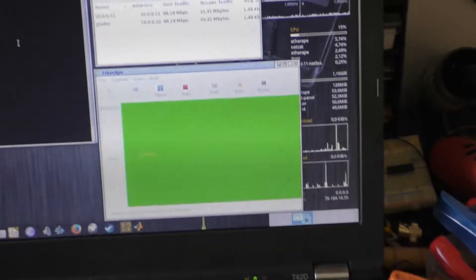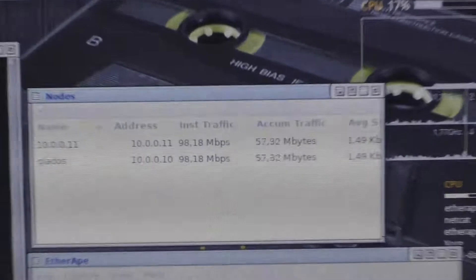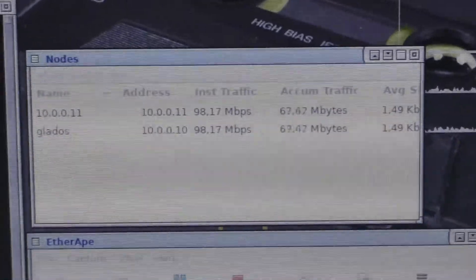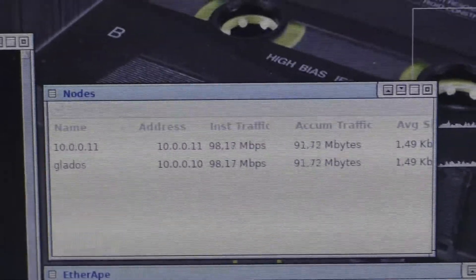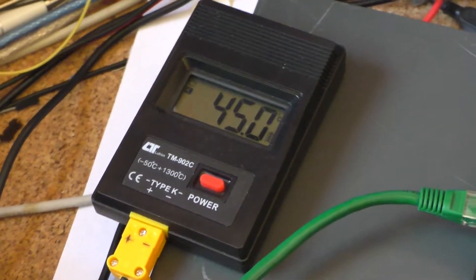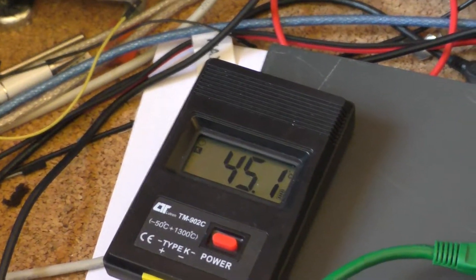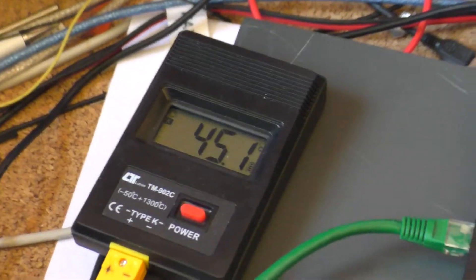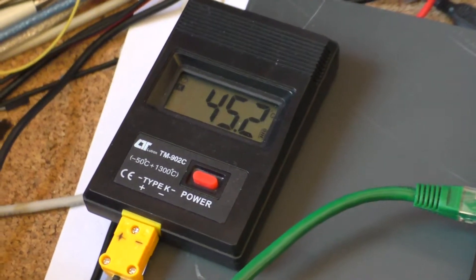Instantaneous traffic is about 100 megabits. Let's wait a second and take a look at the temperature, which is still rising at 45.1 degrees Celsius.